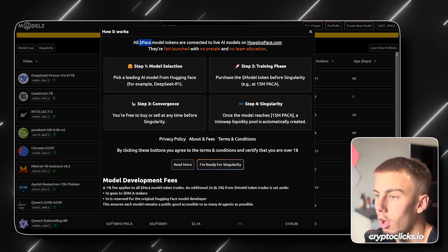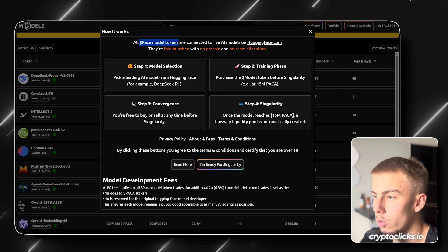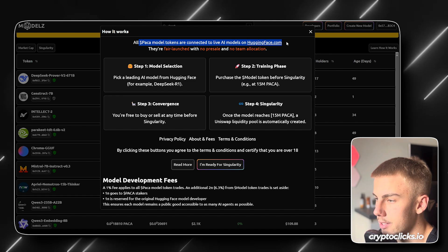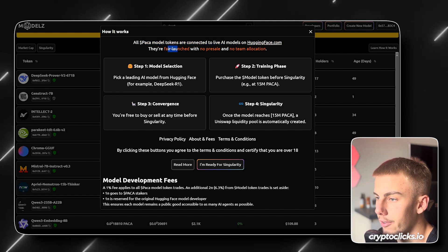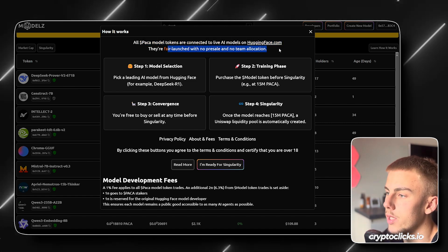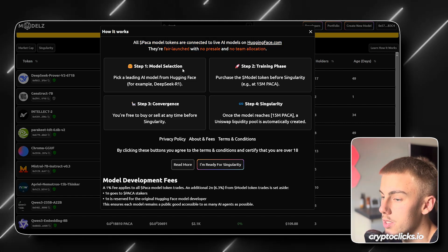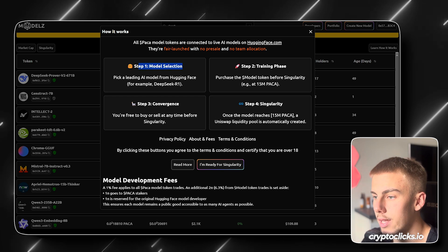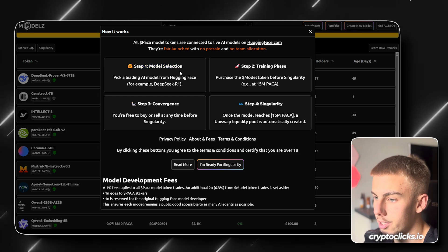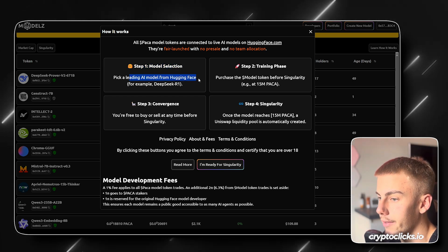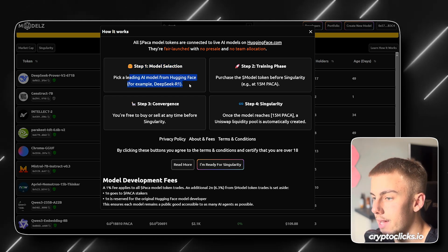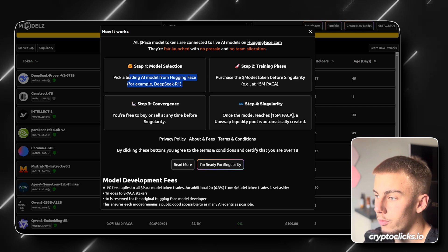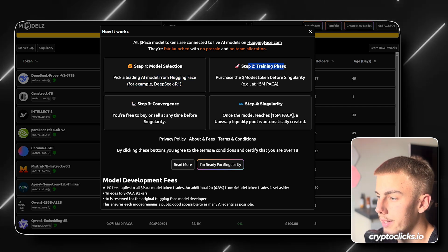So basically all PAKA model tokens are connected to live AI models on HuggingFace.com. They're fairly launched with no presale and no team allocation. So four simple steps. Step one, model selection. Pick your leading AI model from HuggingFace. For example, DeepSeek R1. So perfect.